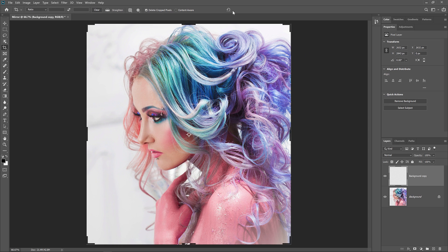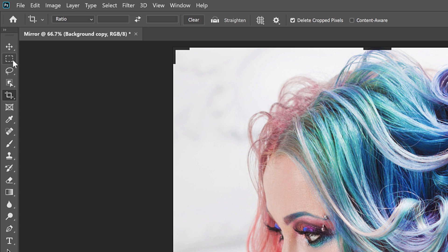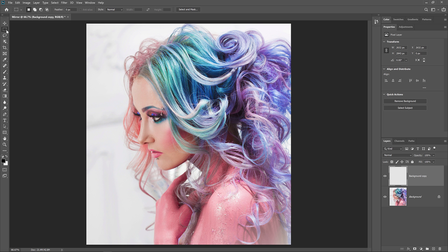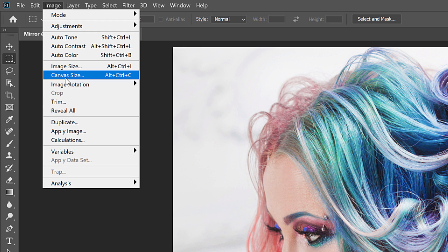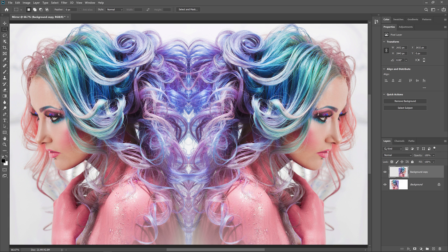It won't look like the image has flipped — instead, the Free Transform box will move into the pasteboard area beside the image. If the cropping border is still visible around your image, it's because the Crop tool is still active; click on a different tool in the toolbar to remove it. We've now created the mirrored version of the image, but we can't see it because the mirrored half is sitting in the pasteboard area. Go up to the Image menu and choose Reveal All, and just like that, we have our mirror image effect.